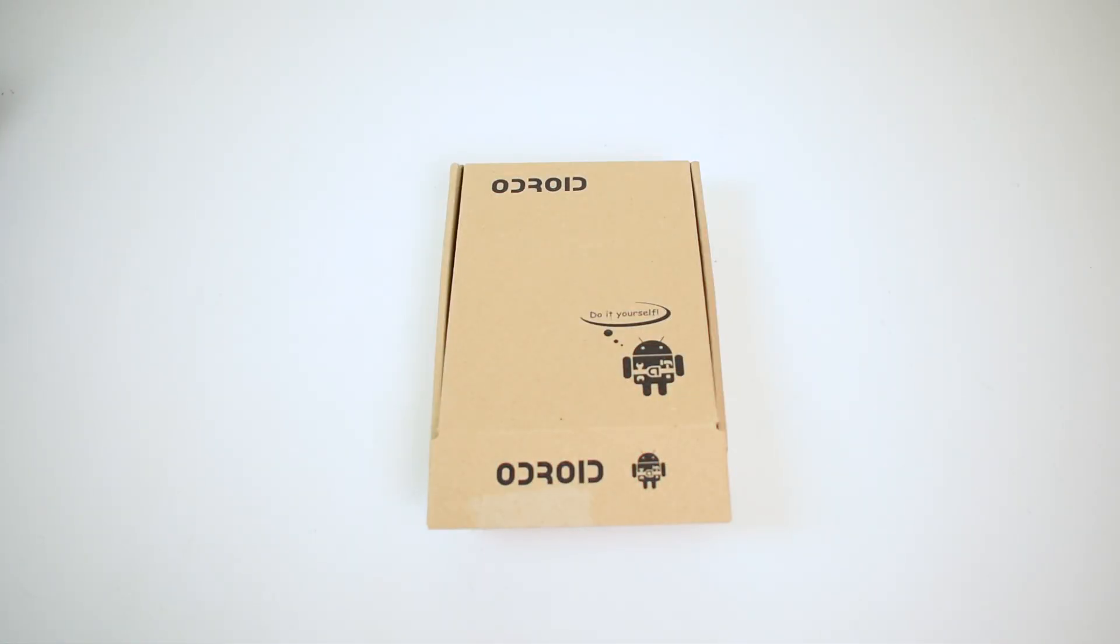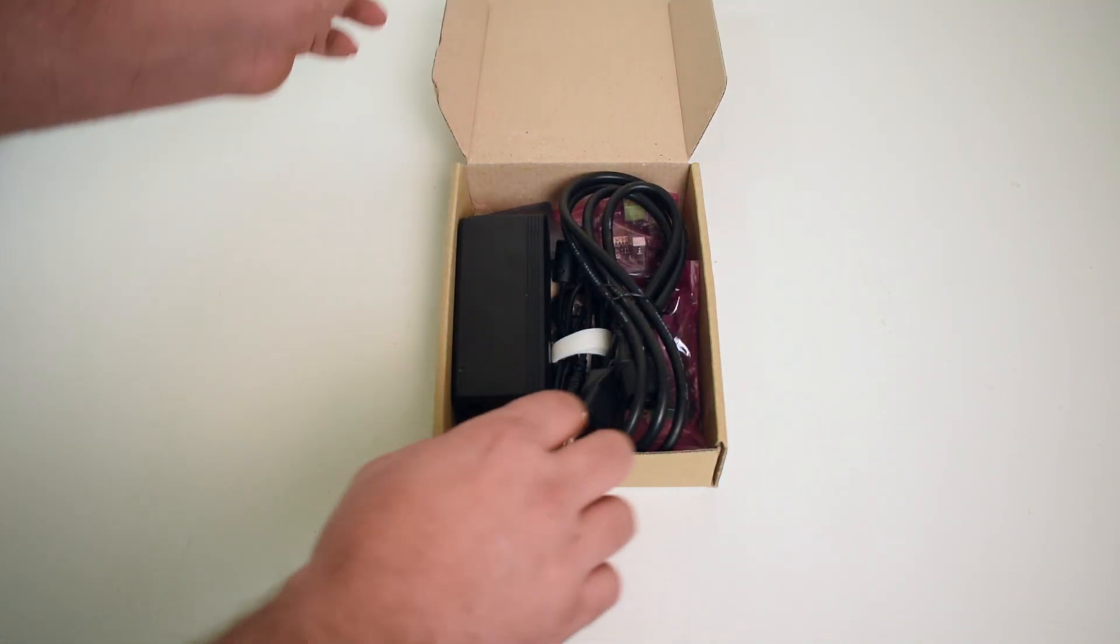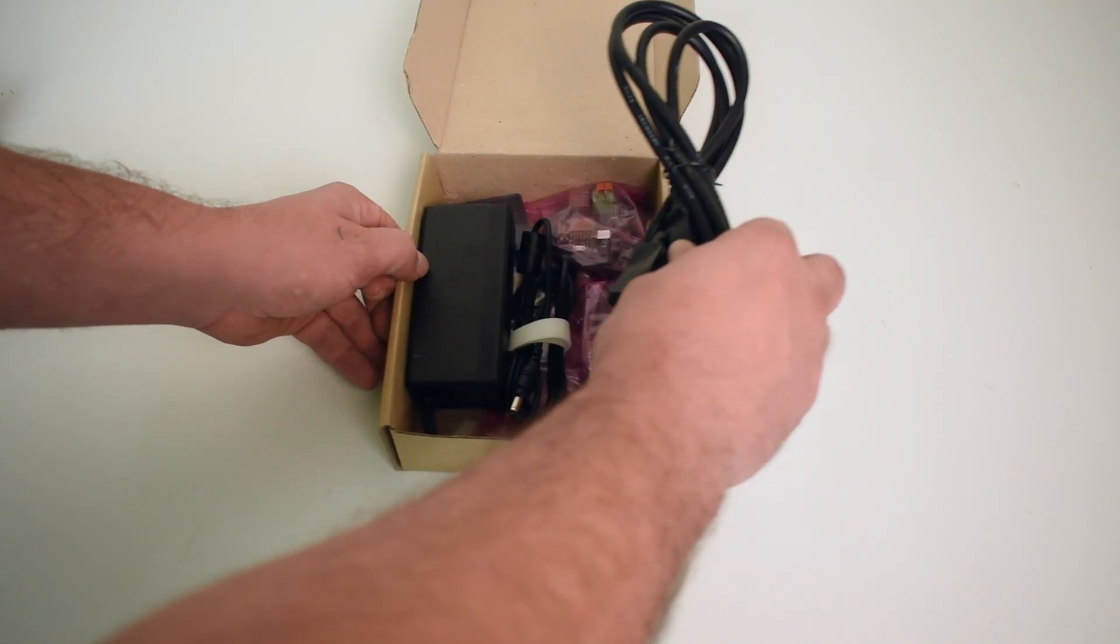Hey, what's going on guys? It's ETA Prime back here again. Today I have the Odroid Smart Power 2. This thing is awesome.